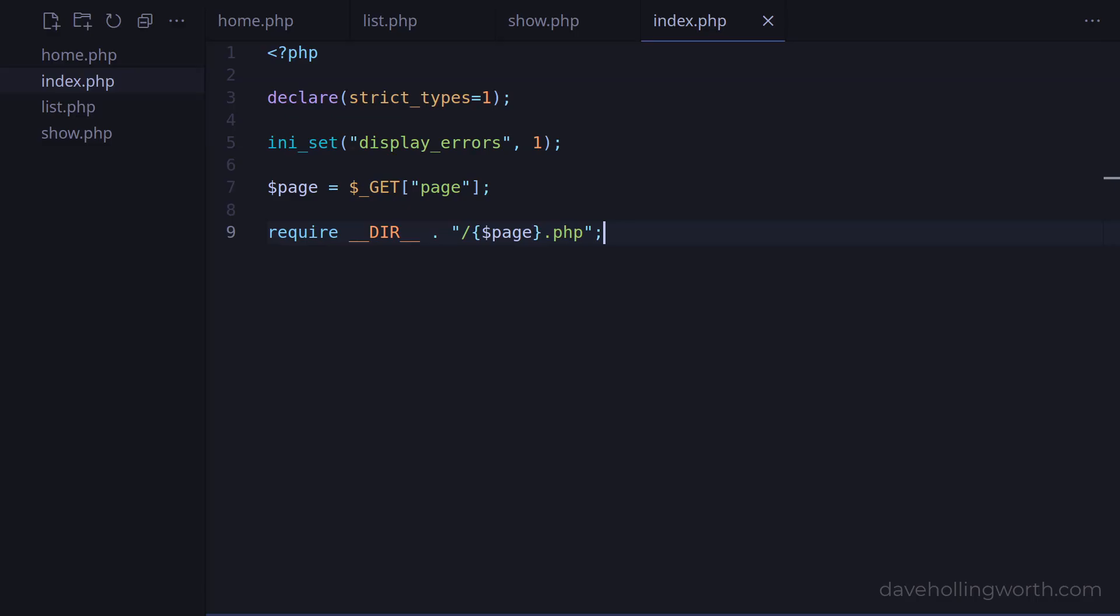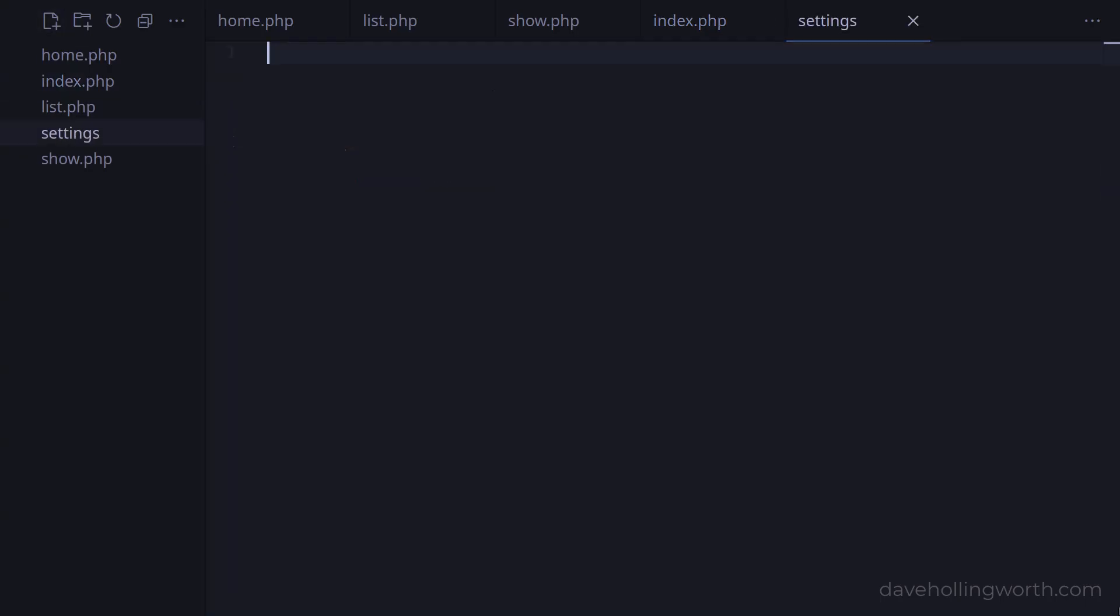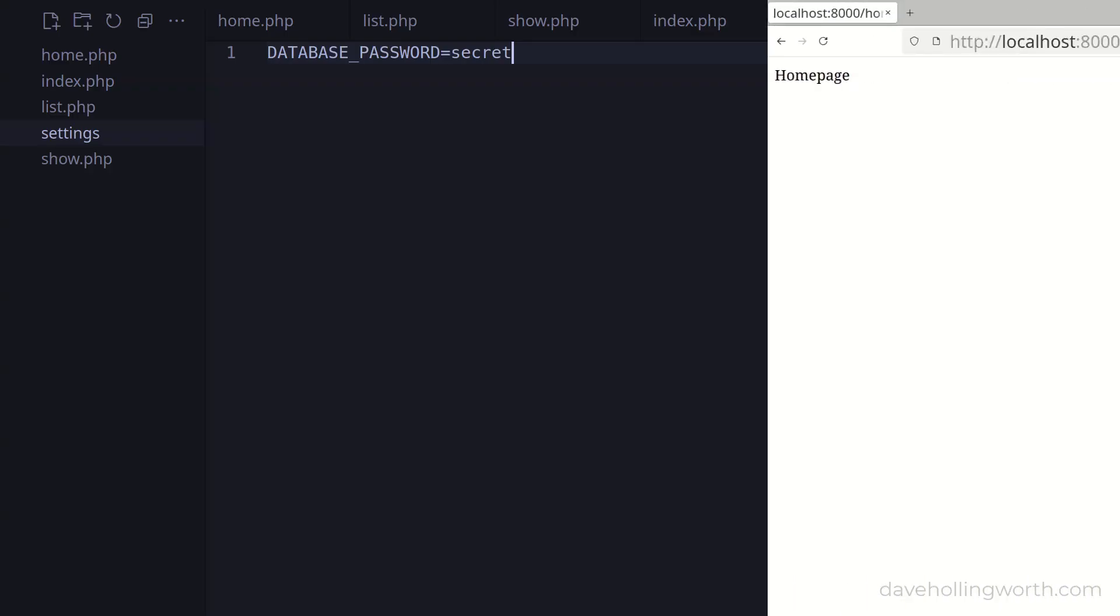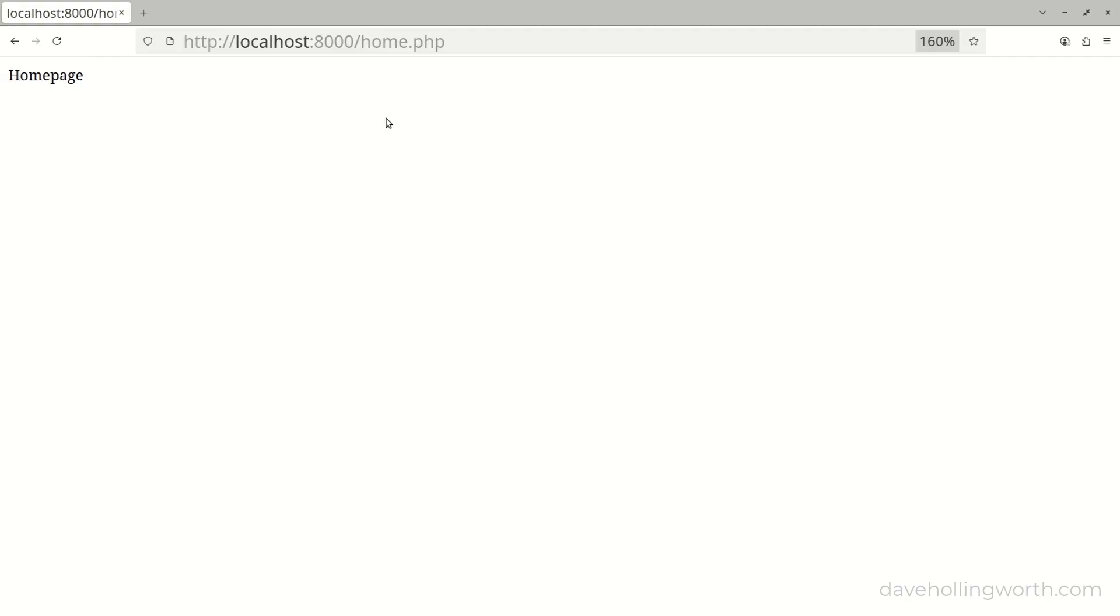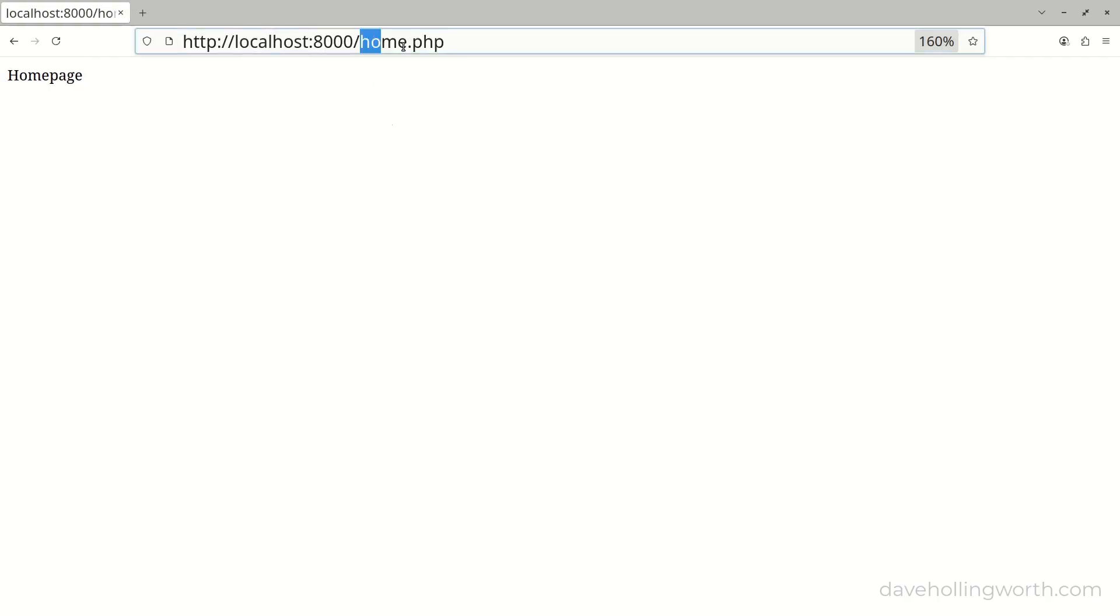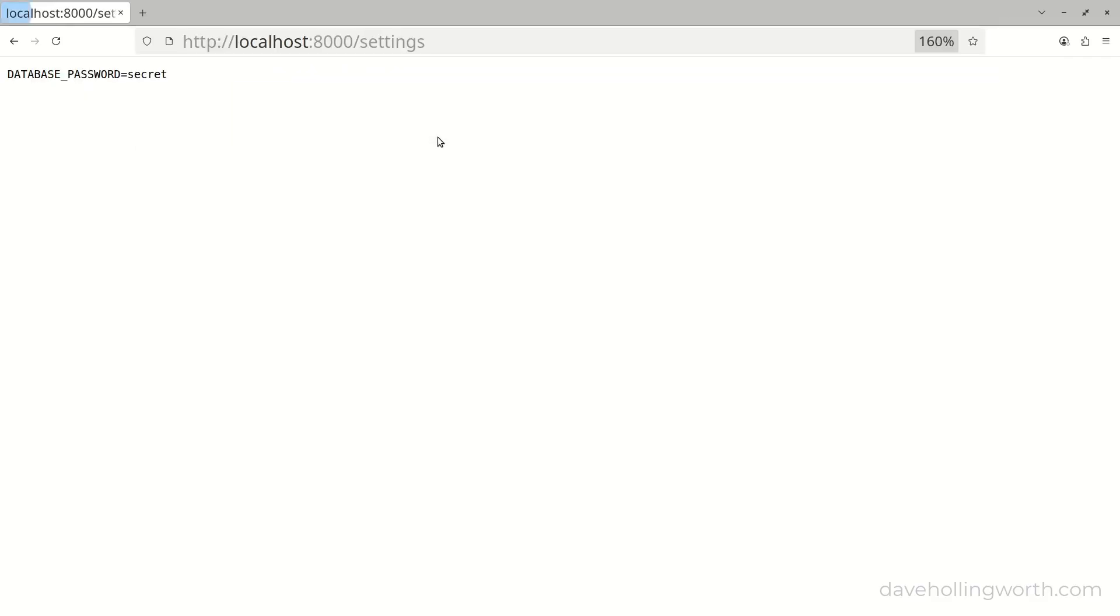There's another problem with having all the project code in a folder that's accessible from a browser. We'll look at configuration settings in more detail in a later video, but for now let's imagine that we have a file called settings. This contains configuration details such as database passwords and so on. Note this isn't PHP code and is just a text file. As the entire project folder is accessible from a browser, this file can be accessed and we can see its contents.